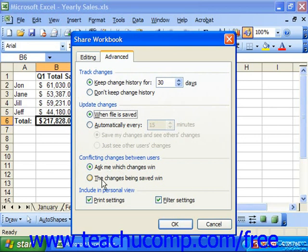In the Include in Personal View section, you can include what to include in your custom view of the shared workbook. By default, the view includes any filter or print settings you make, or you can use the original printer and filter settings. When you open the shared workbook in the future, it will display using the settings of your own custom view, so that each user can have their own view of the data. You can check the Print Settings and Filter Settings checkboxes to include those in the default view.